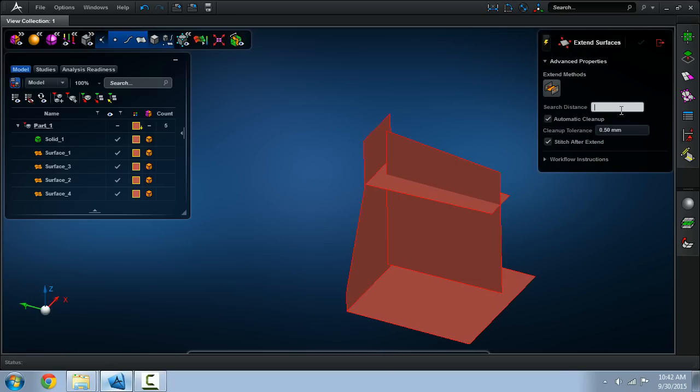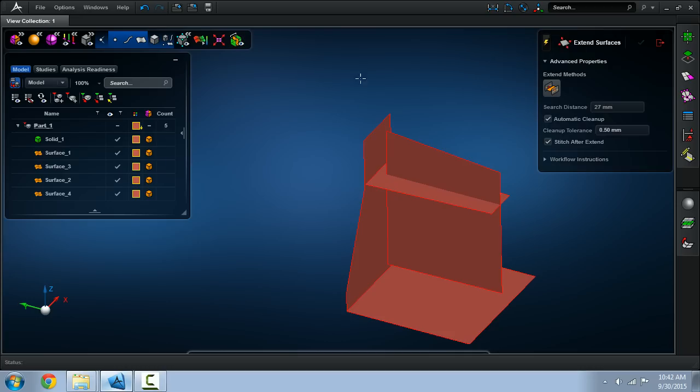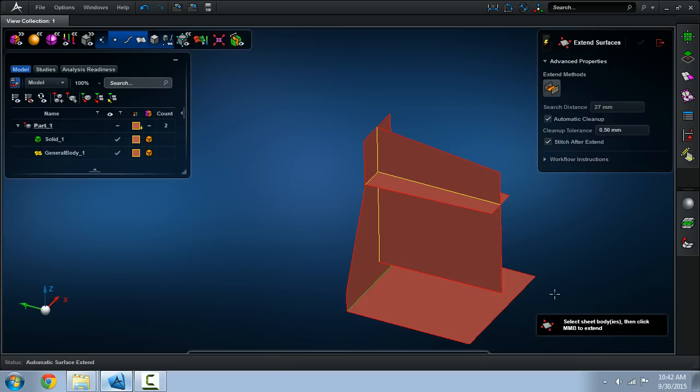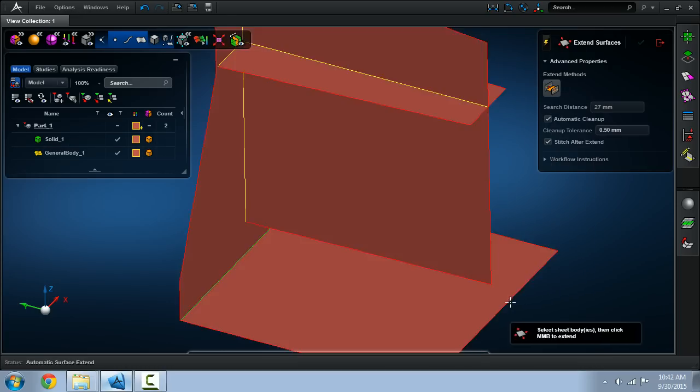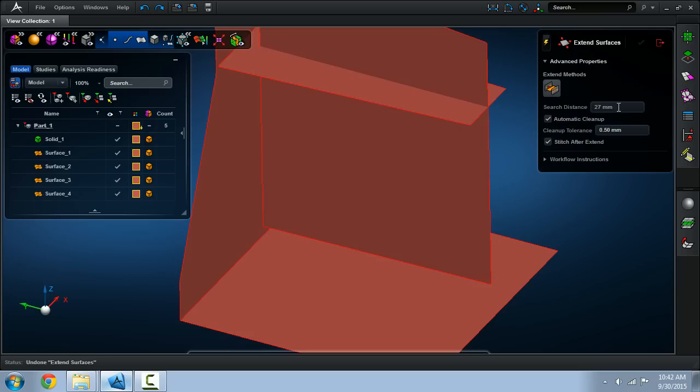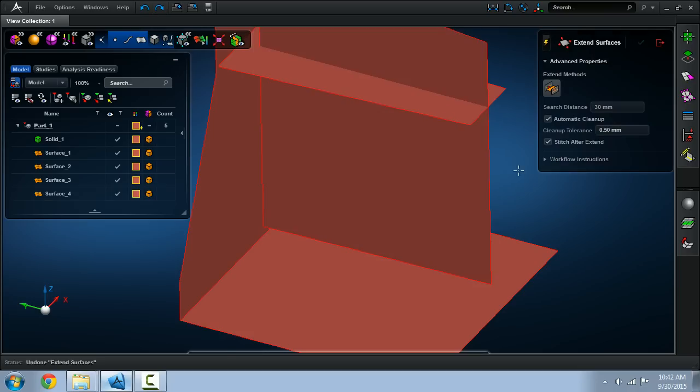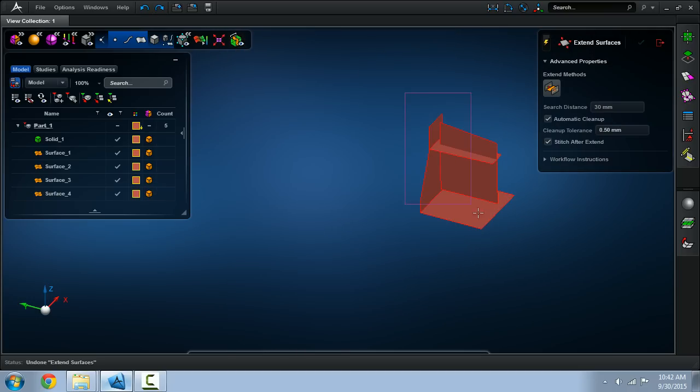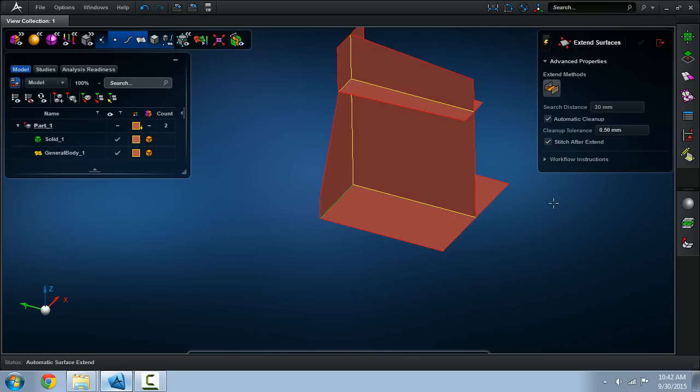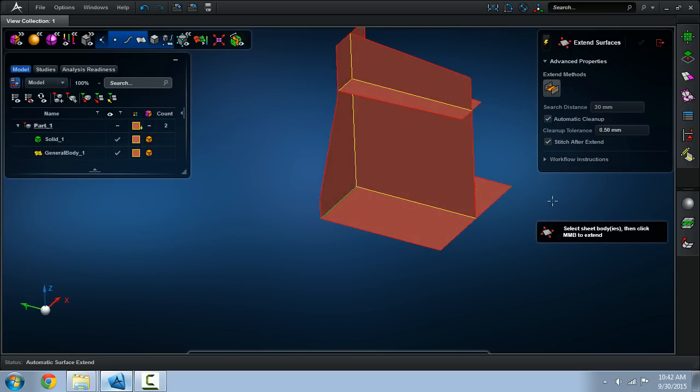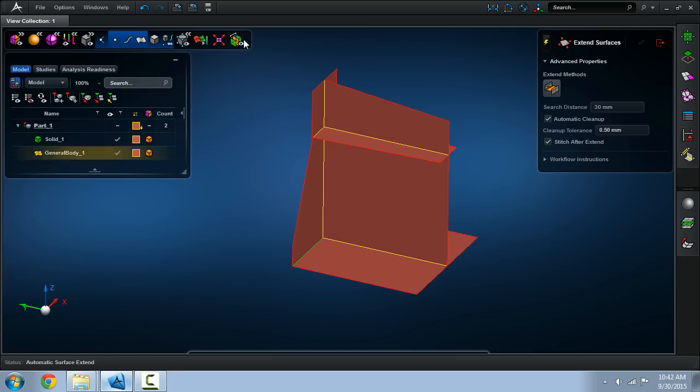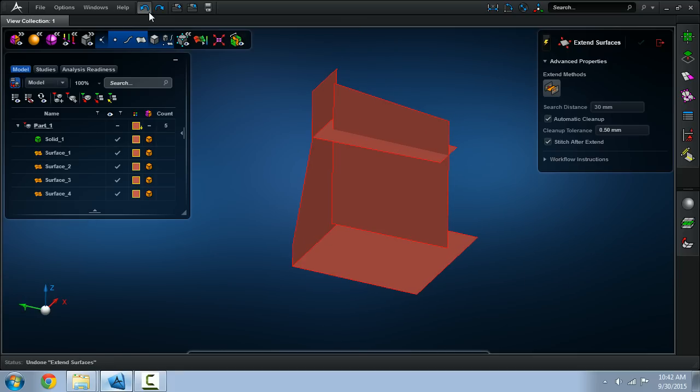So here use 27 millimeters and select all the surfaces. That one didn't work out so well so let me try something higher. And now we've had an extension that completed the mid-surface geometry.